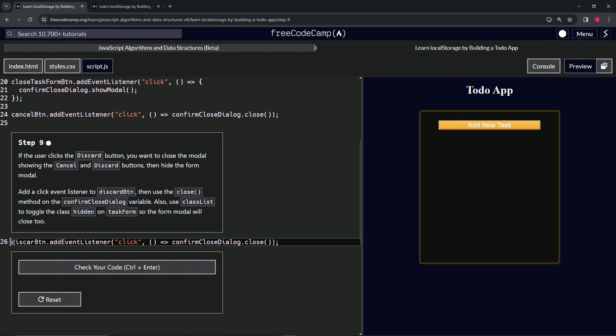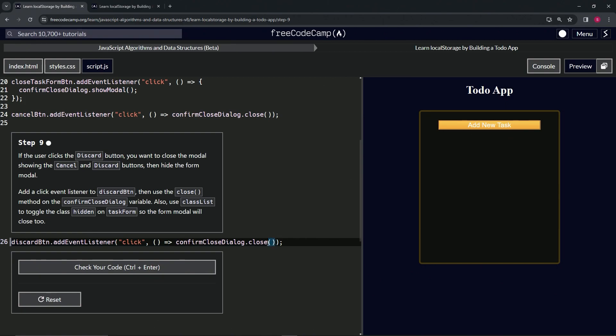Right. We're going to keep this stuff right here, the confirm close dialog dot close method. But what we're going to do first, this is what tripped me up for a little bit, is we're going to wrap this thing up in a set of curly braces thusly. Right.